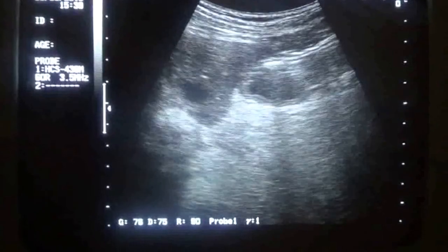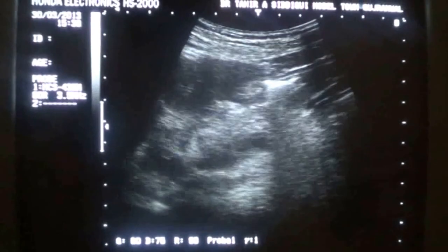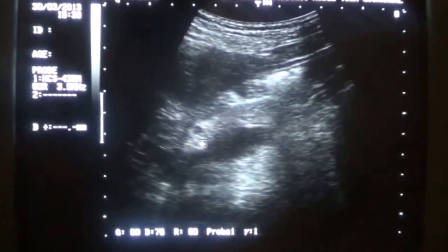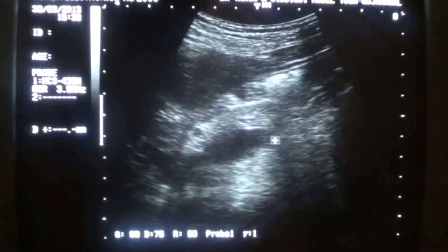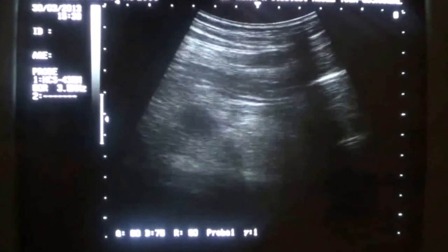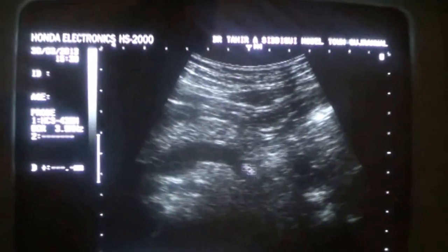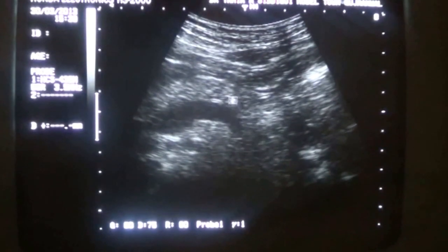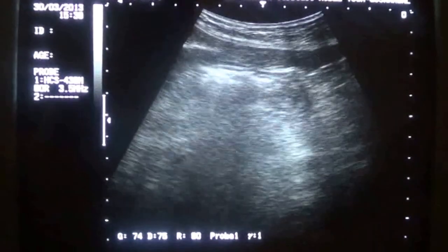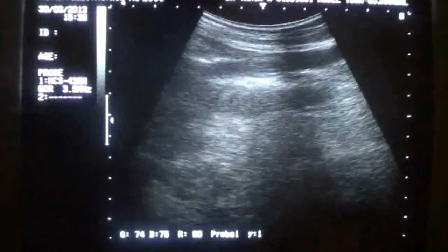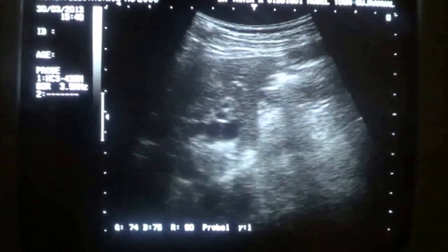We must assess the status of the pancreas in all such cases. This is the head of the pancreas, this is the body of the pancreas. We do not see any pathology relating to the pancreas. No pancreatic mass is seen as a cause of the mentioned pathology.